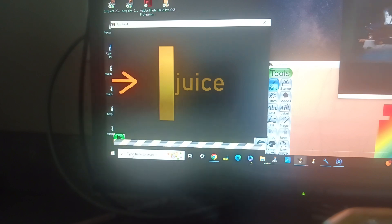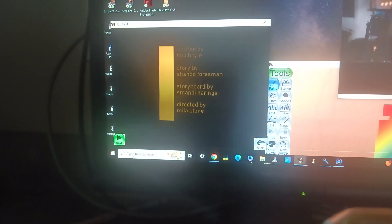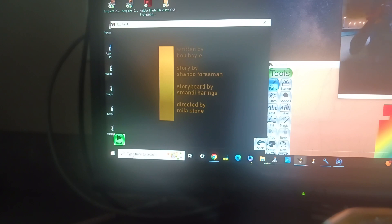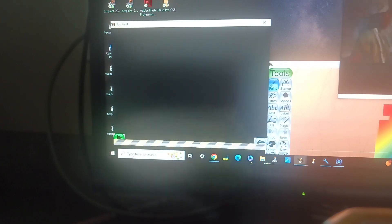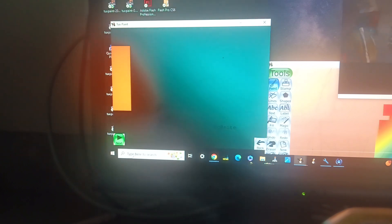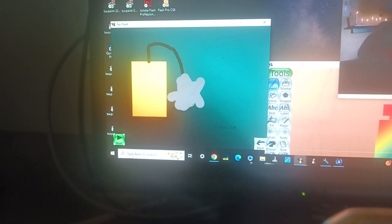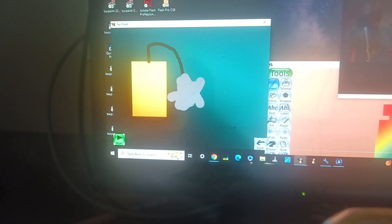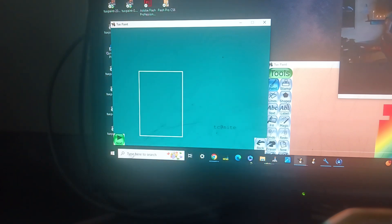Juice. Wow, look at this juice. There, I'm all finished with this juice.